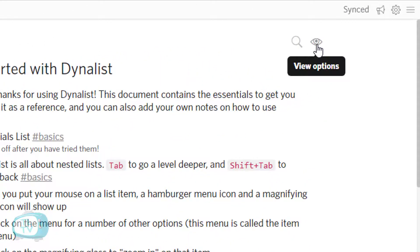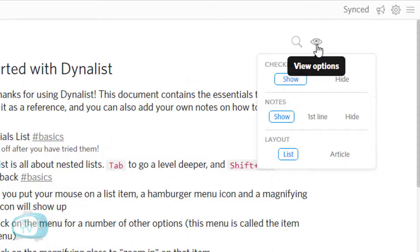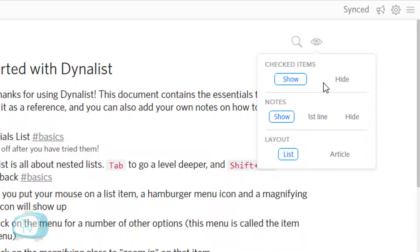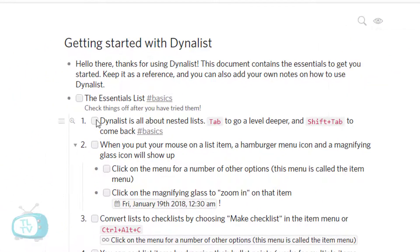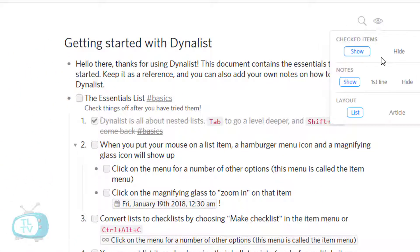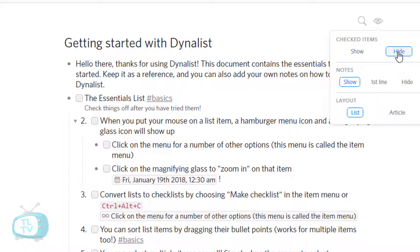These are some of the options over here where we can toggle between hiding or showing the checked items. So if I check this particular list item, I could have it shown or hidden.